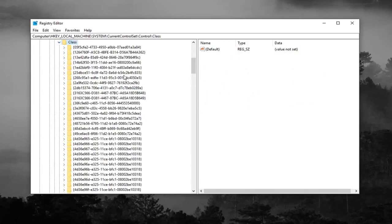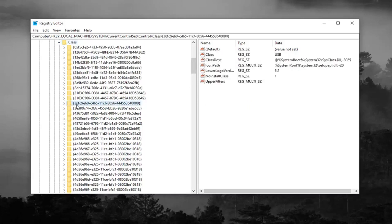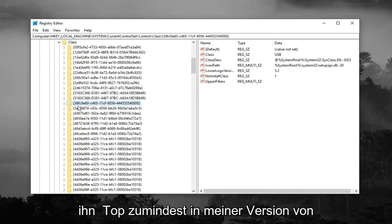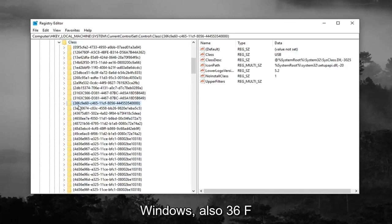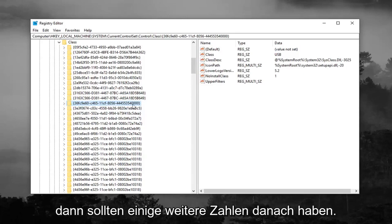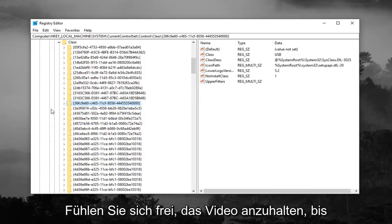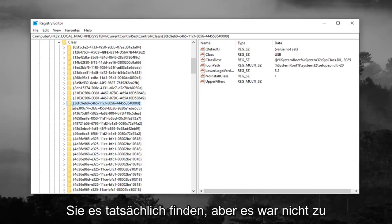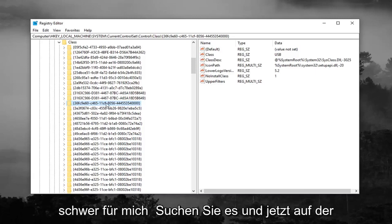Now you're looking for a 36FC9E60 folder. So right here, it should be pretty close to the top, at least in my version of Windows. So 36FC9E60, C46511CF, and then 8056, and then it should just have some more numbers after that. Feel free to pause the video until you actually find it, but it wasn't too hard for me to locate it.